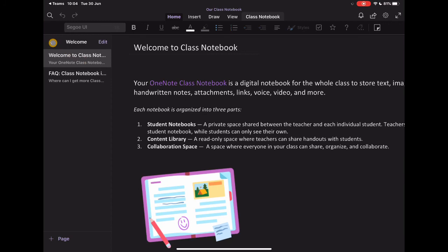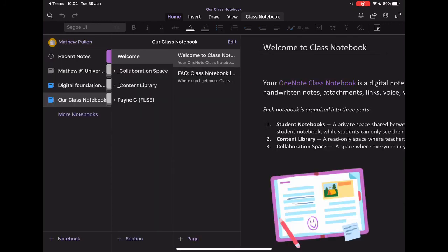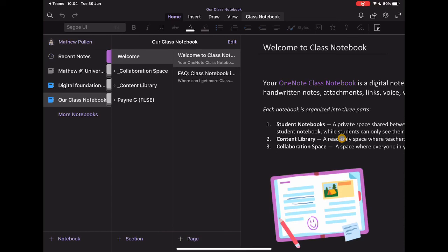So if I just tap back a second, you'll see that here is my class. It's created this welcome page. And this is standard for each. Good advice to probably leave this in. You could delete this. You could change the wording. But actually, having that overview for your students of what the class notebook, how it operates, is quite a useful thing.